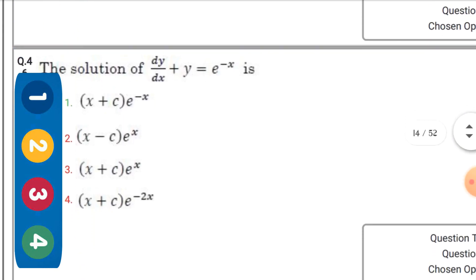Next question: The solution of dy/dx + y = 4 - x — the right option is the first one: y = (x + c)·e^(-x).